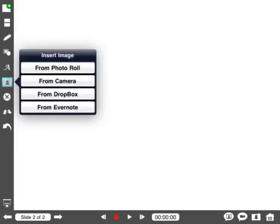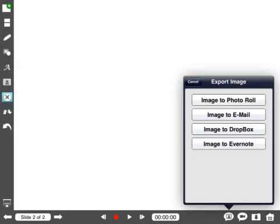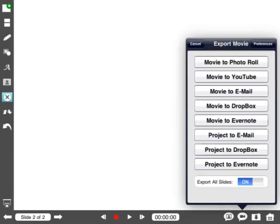You can insert an image, which is exactly what I did to make my slides. They're nothing more than screenshots from my iPad. I brought them in from the photo roll, but I could have taken a picture with my iPad or imported from Dropbox or Evernote. I can also export images to the photo roll, email them, export to Dropbox, or send to Evernote.